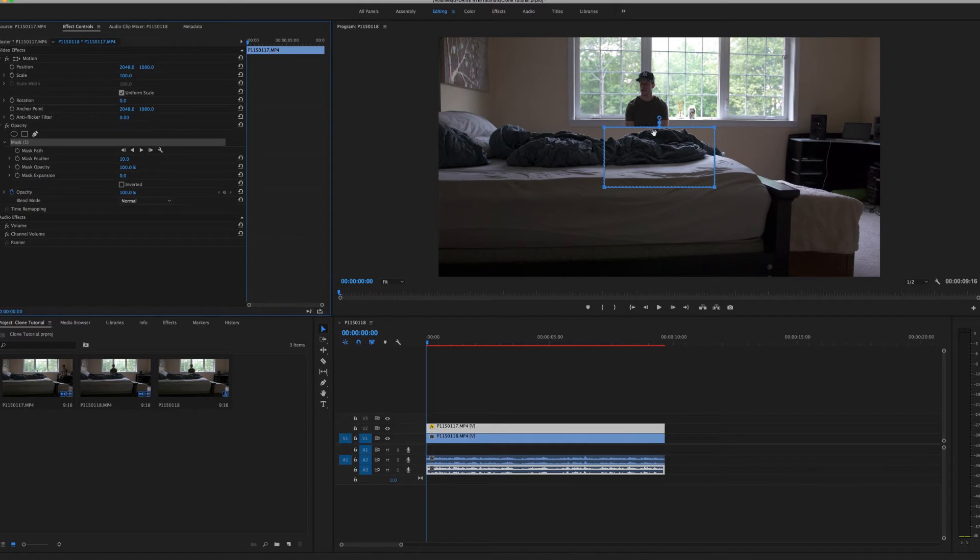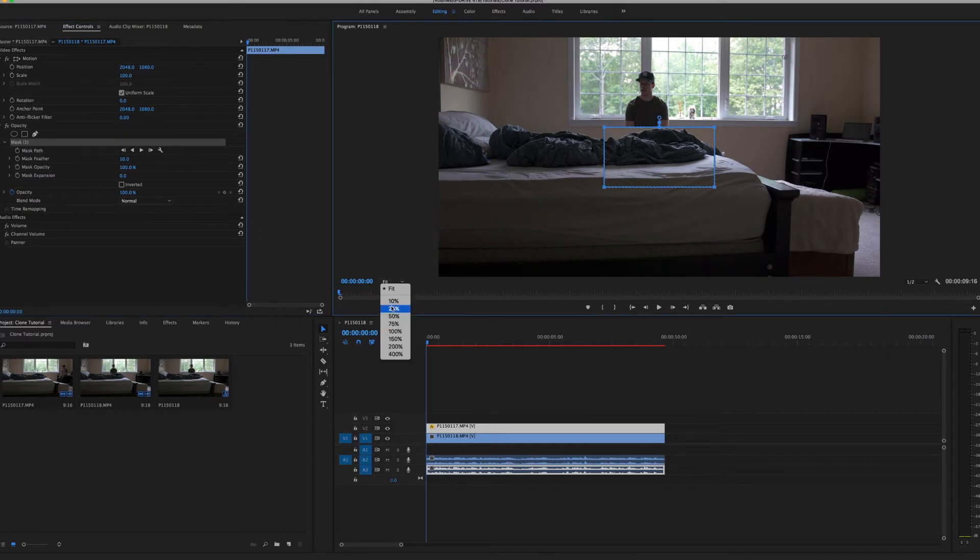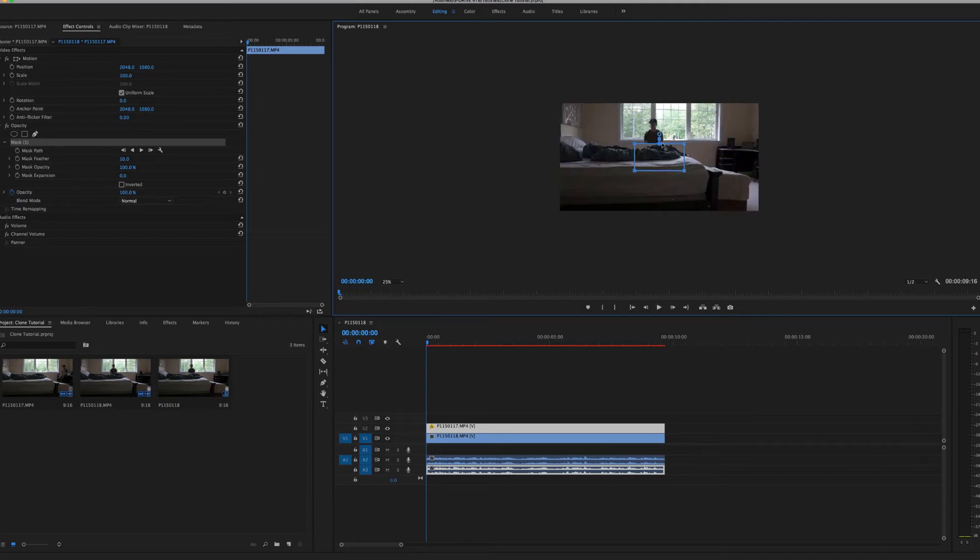After that's done, this is going to pop up right here, and what I like to do is zoom out a little bit to like 25 percent, because when you go to mask, you're going to want to drag these points outside the box a little, or outside of your frame a little bit.